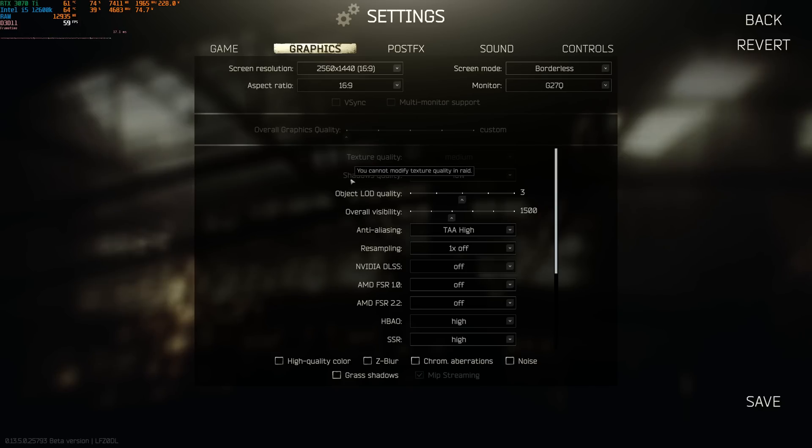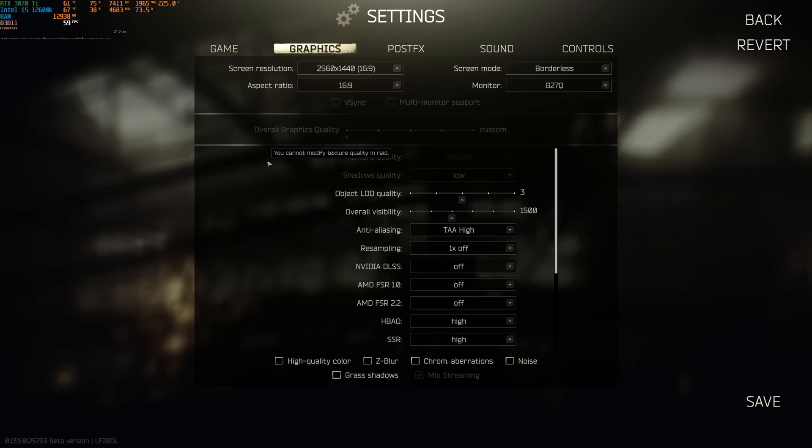Shadow quality, there's really no reason to have this past low. Pushing it higher will just put more load on your GPU when it isn't necessary, and it doesn't really look that much better either.